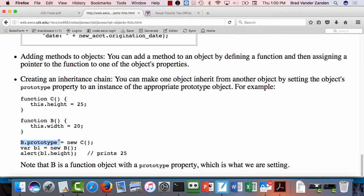Questions about how you create inheritance chains or about this prototype instance model? You can name the properties whatever you want — sometimes a function expects properties to have certain names, but there's no limit on naming them, subject to following C-style variable naming conventions. So now let's change topics and talk about the HTML DOM.